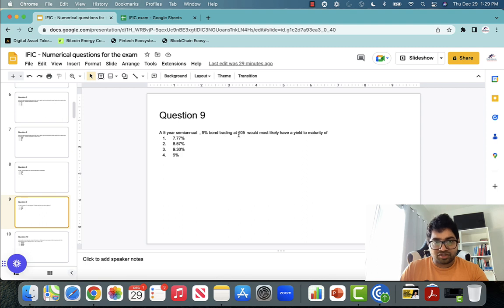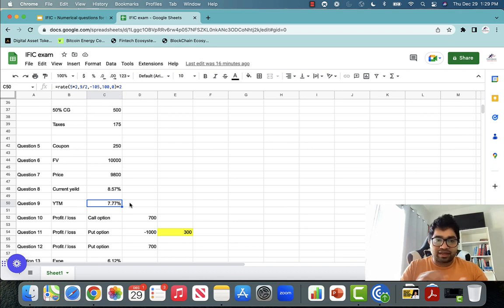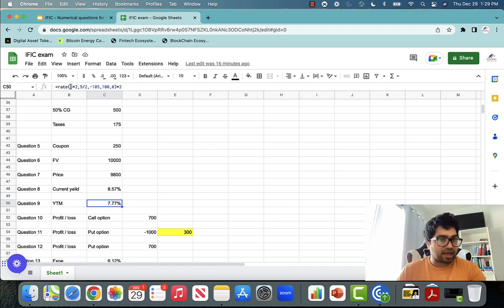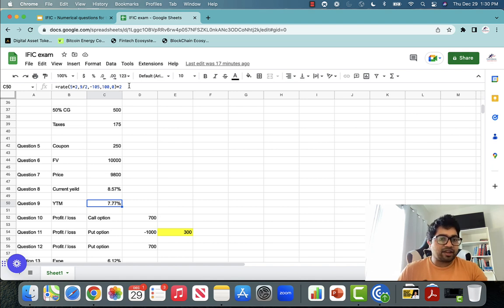Next: a five-year semiannual bond with 9% coupon is trading at 105. What would be the most likely yield to maturity? To calculate yield to maturity, you use the financial calculator. Use the compound function: N per = 5 × 2 (because it's a semiannual bond). Coupon payment = 9 ÷ 2. Present value = negative 105 (the price you're paying). Future value = 100. Type = 0. Then multiply the result by 2 to get the annual yield to maturity.